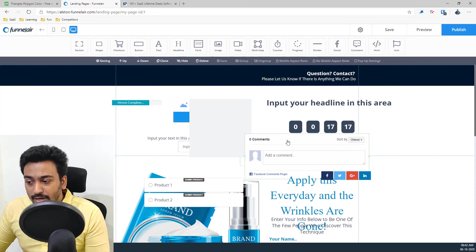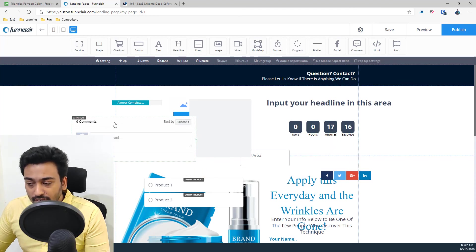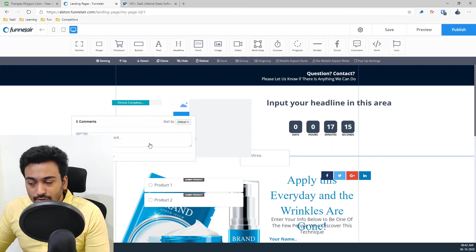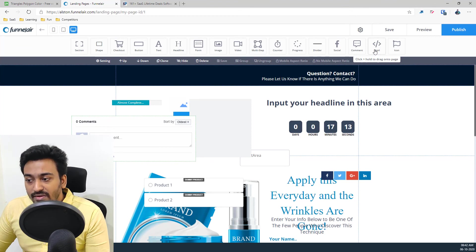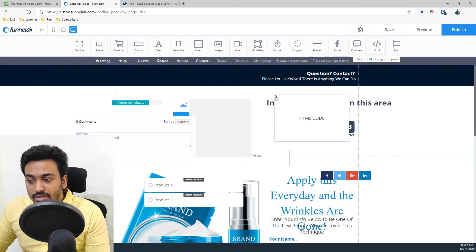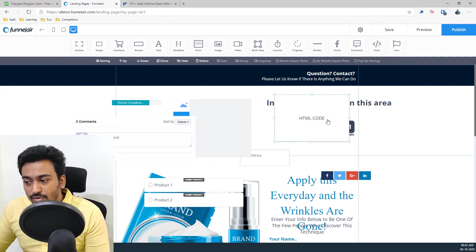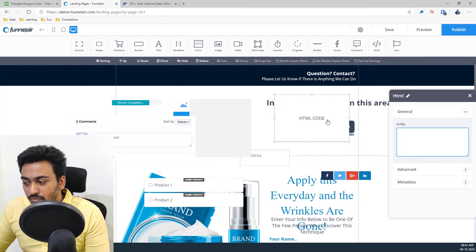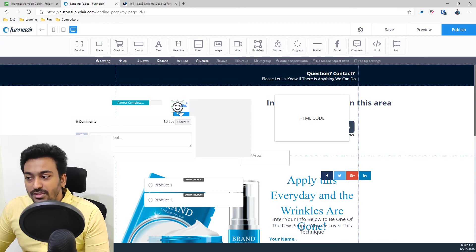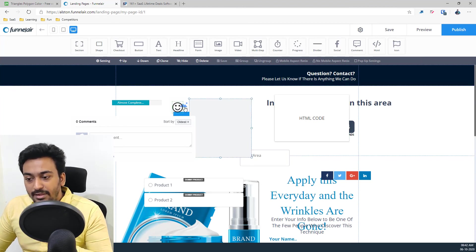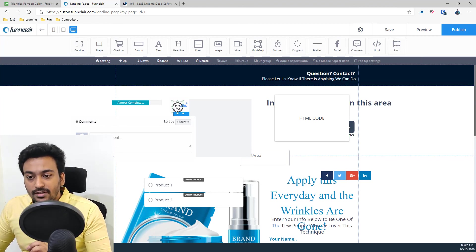Comment where I can embed comment into the pages using Facebook. And also we have the HTML widget where we want to put our exclusive HTML code, something which we have done, we can do that also. So these are the main elements within the funnel.